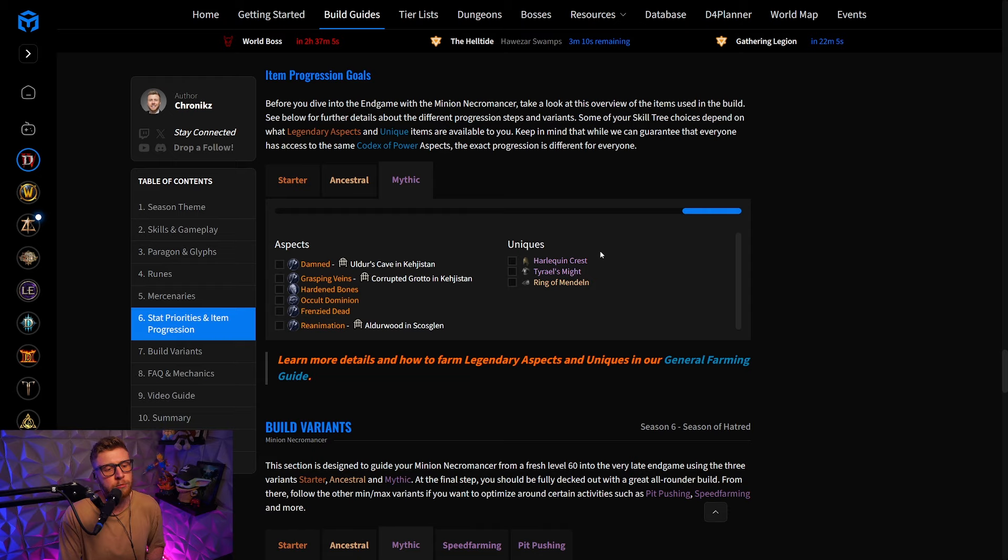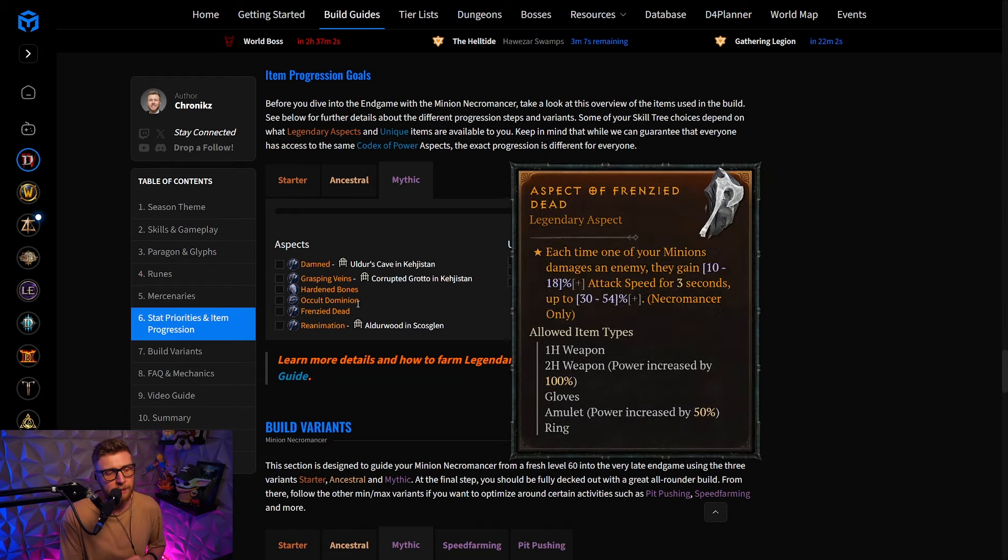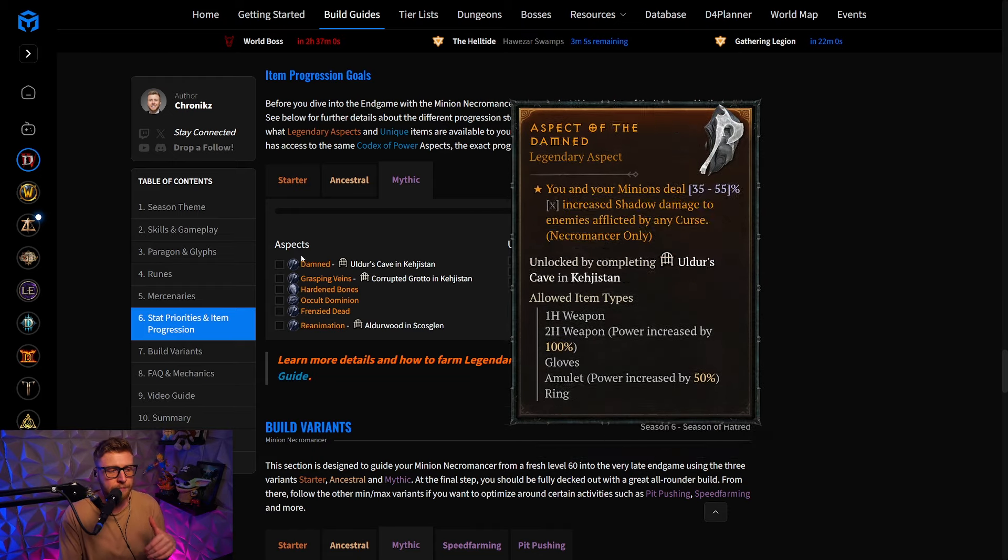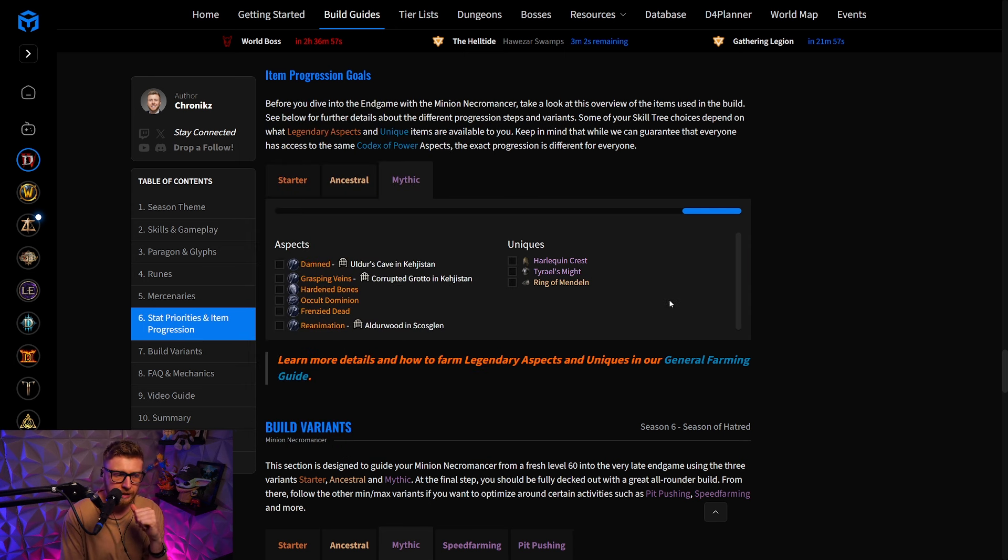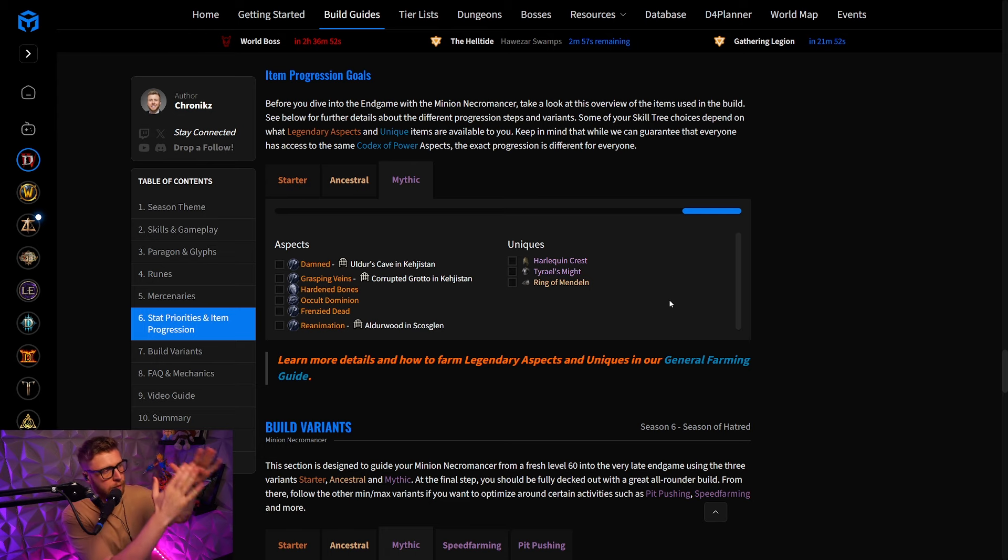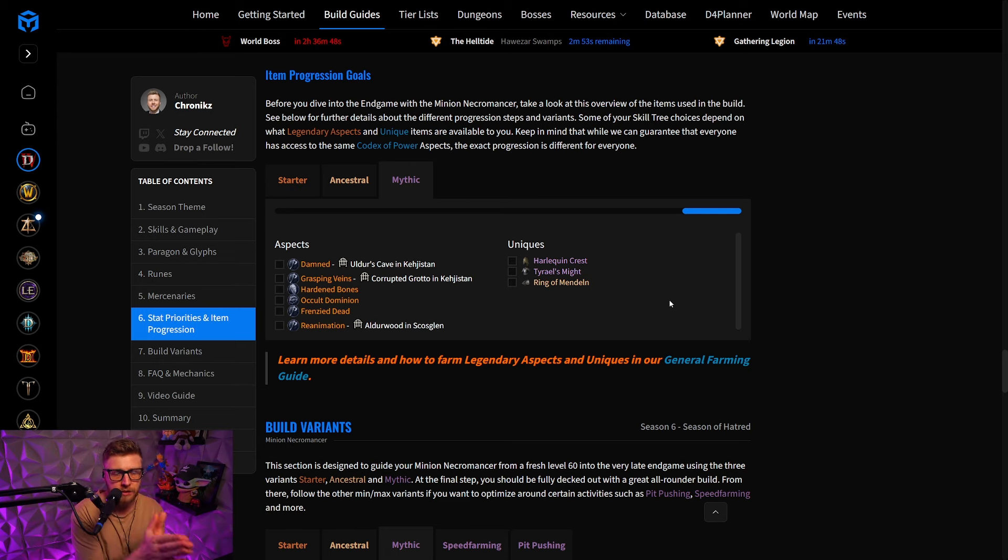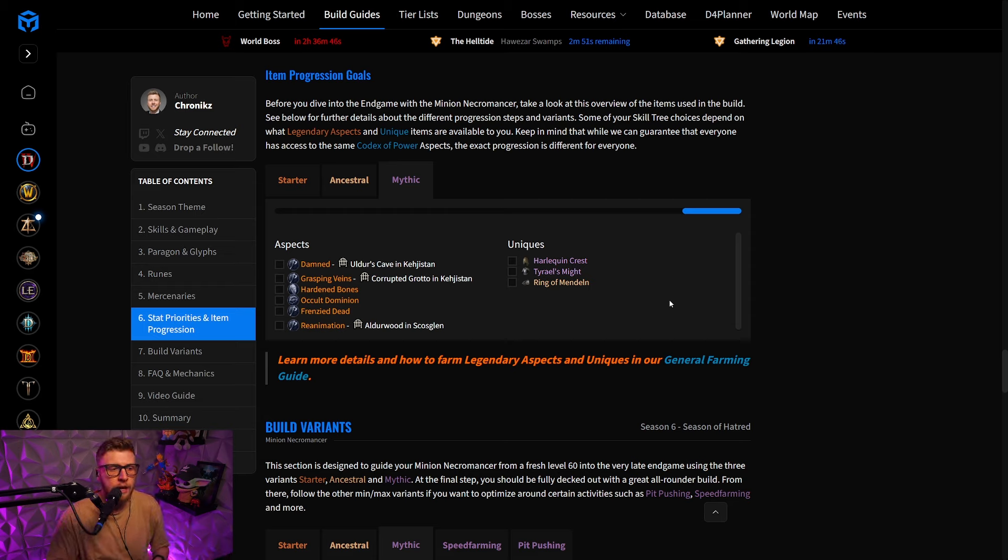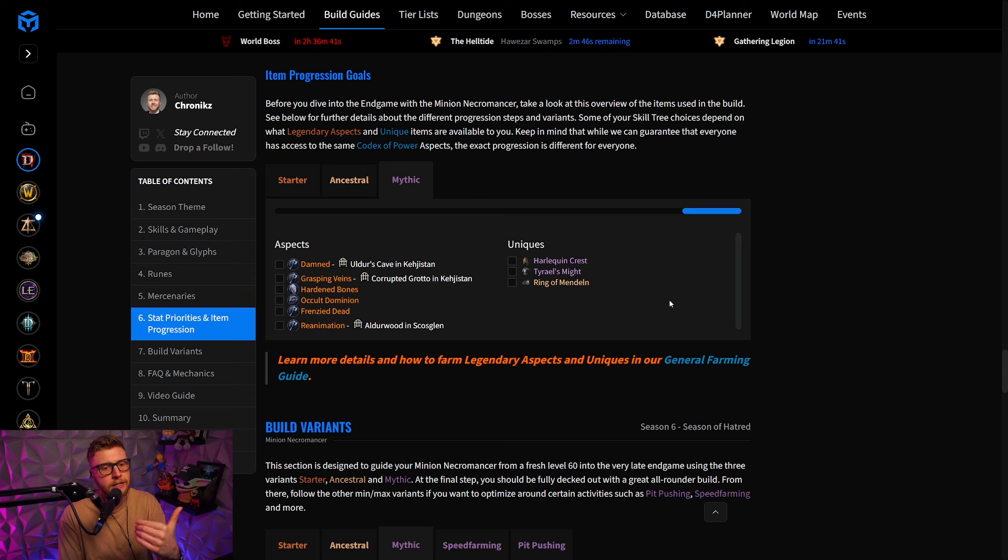And we also have that for the mythic version, where the aspects are going to be a little bit fewer, but obviously the uniques are going to be increased. In my opinion, a very helpful section right here, that you can have open on your second screen all the time, and then tick off the items that you find, the aspects that you find, so you can actually check your progress, and track how far into the build guide you actually are.